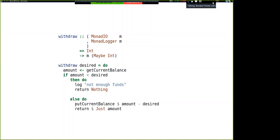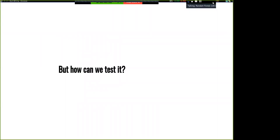Here it is. How much money do you want? Check our current balance. If you don't have enough money, we write an error and return Nothing. Otherwise, we update our balance to the amount. So this looks like it works, maybe. But the question is: how can we test this? It's a little tricky — this is all in IO, and maybe we need to talk to a database or something.